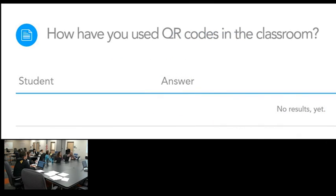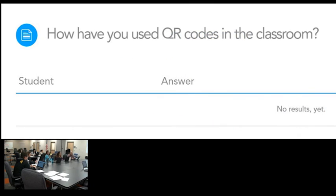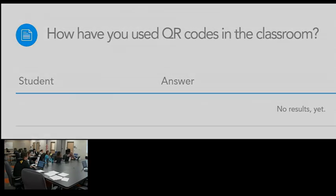So if you have used QR codes in the classroom — I know a lot of you haven't, but if you have — how have you done it?